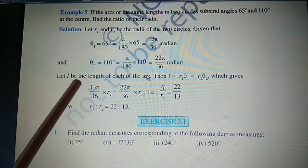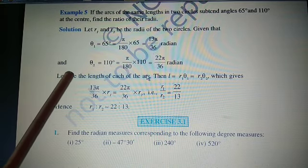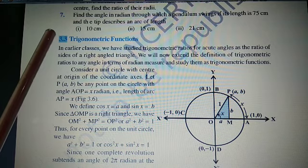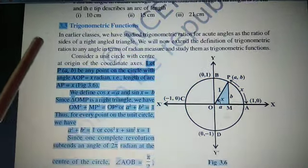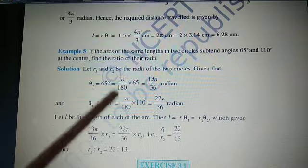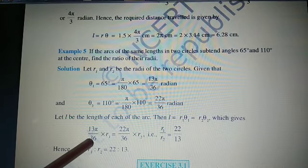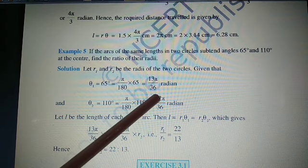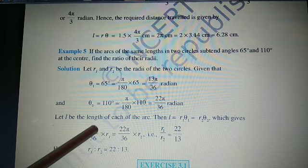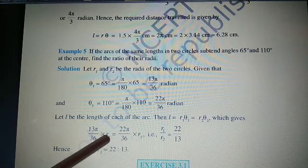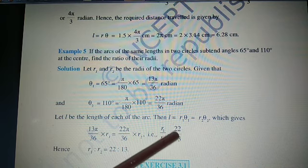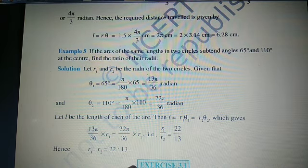Since the lengths are equal: R₁·θ₁ = R₂·θ₂. Substituting, (13π/36)·R₁ = (22π/36)·R₂. The 36 and π cancel from both sides. Rearranging, R₁/R₂ = 22/13. So the ratio of the radii is 22:13.